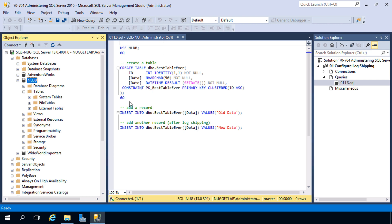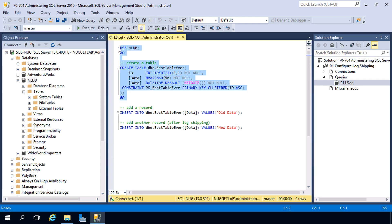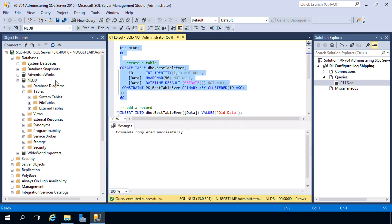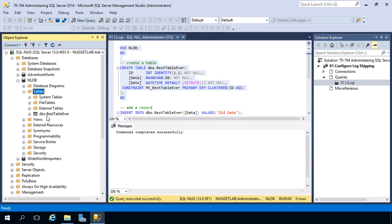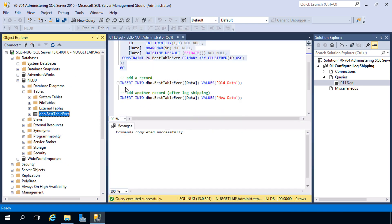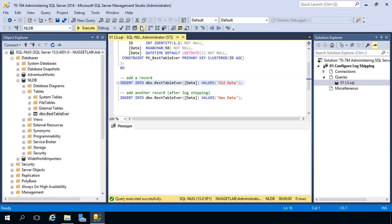NLDB is currently empty — there are no tables at all. So our first task is to get a table with some data inside of it. We're going to create a very simple table called the best table ever with some columns inside of it. Let's go ahead and do that — just verify that was indeed created. Now let's add a record into it, adding a single record into that table.